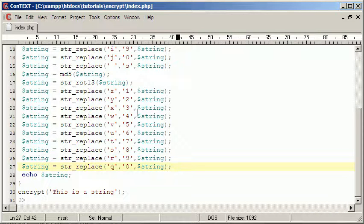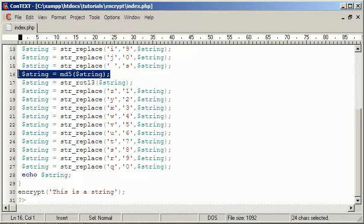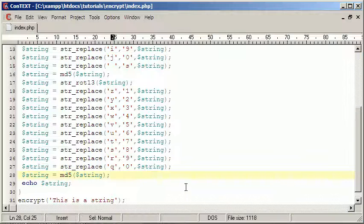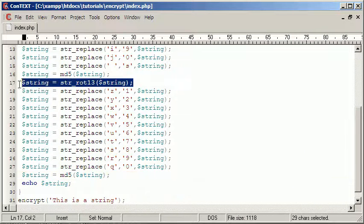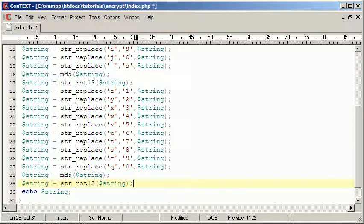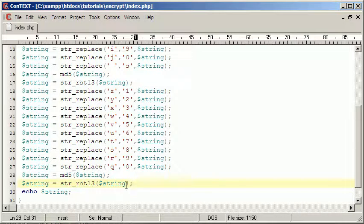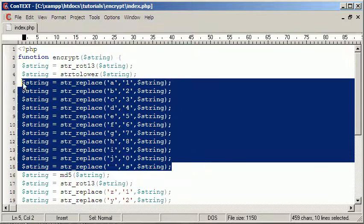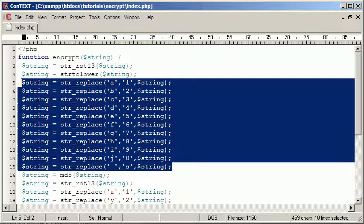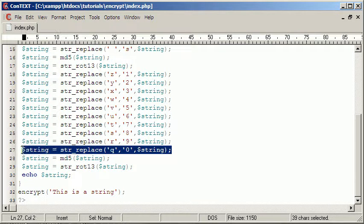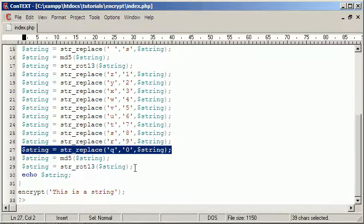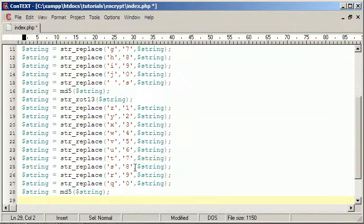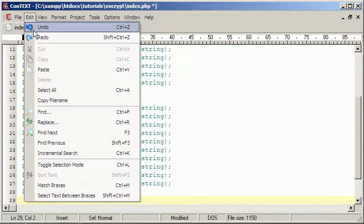What we're going to do now is MD5 it one more time. And then we're going to shift all the characters one more time. We will change characters into non-alphanumeric ones.